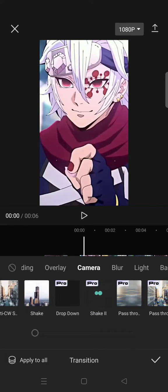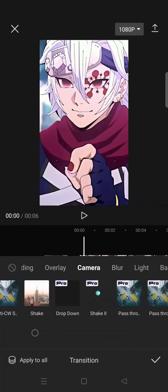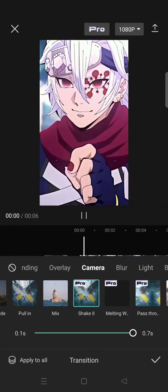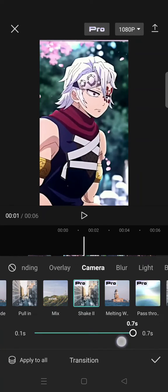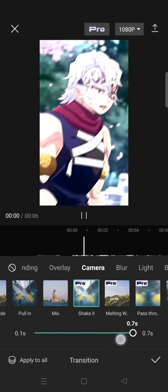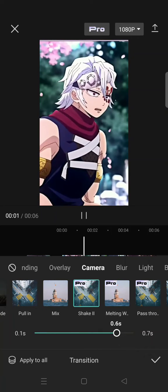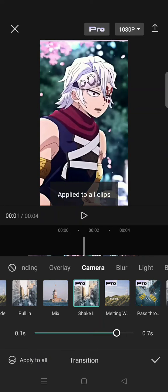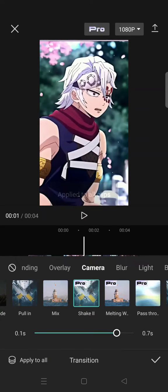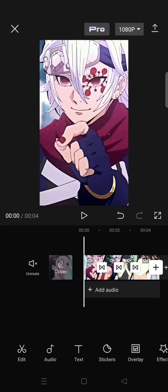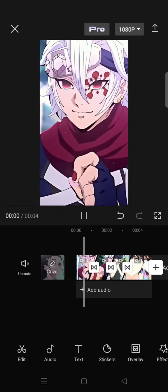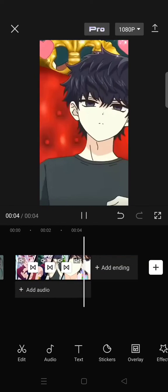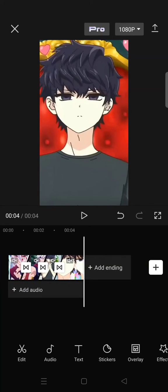The shake transition is right here. You can adjust the duration for how long you want the shake to last — I'm going to go with 0.6 seconds. Then click apply to all, then click the check icon. And here is the result for the shake effect. Pretty easy!